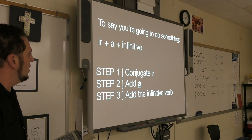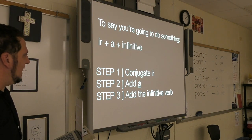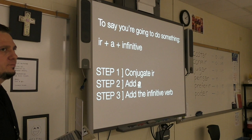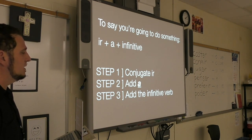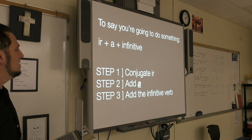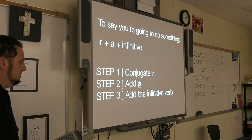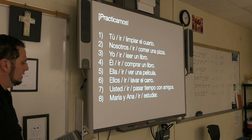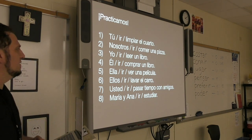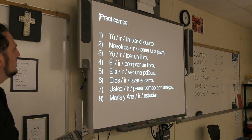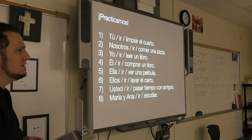The steps here are easier. Step one: conjugate ir according to the subject. Step two: add a. Step three: add the infinitive verb. We're going to practice — same subjects as before, but instead of going to a destination we're going to do something. Do numbers two, four, six, and eight by yourselves and we'll go over them in five minutes.